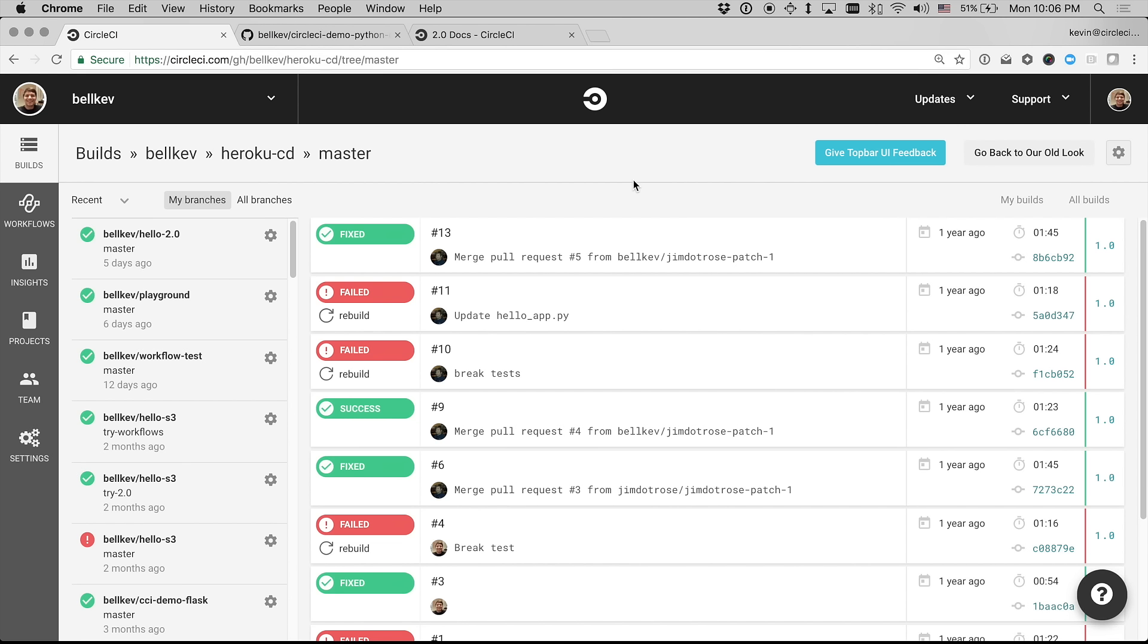I'm already logged into CircleCI, and you can see I have a number of projects building on 1.0, but I want to add a new project to build using our 2.0 infrastructure.